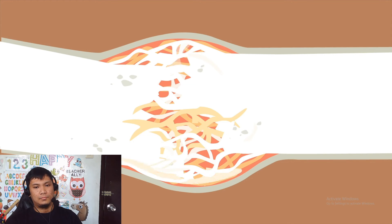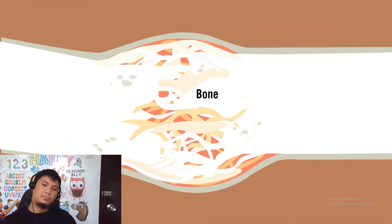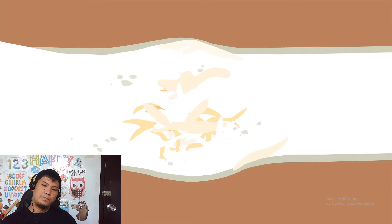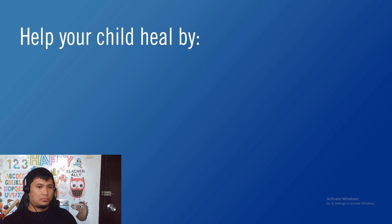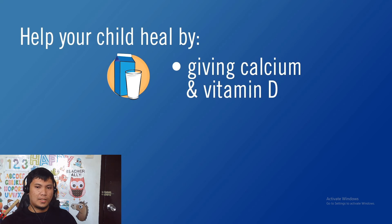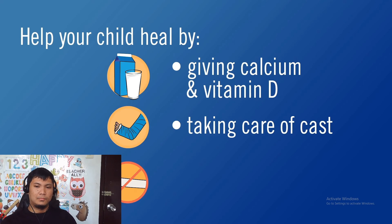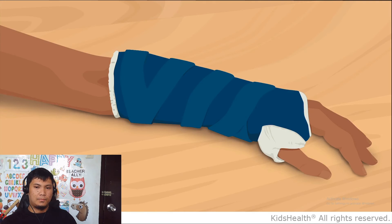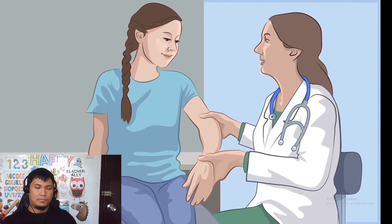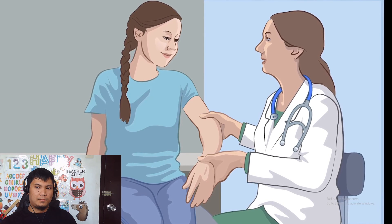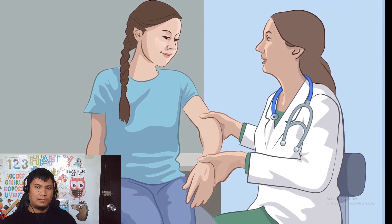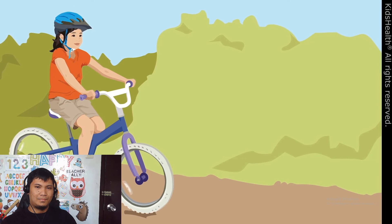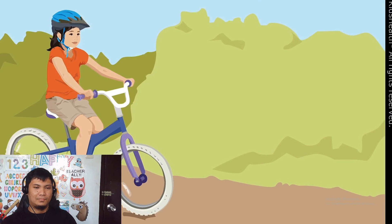The callus slowly replaces the blood clot. New hard bone starts to form in the weeks after the break. The new bone will eventually replace the callus. The broken bone will slowly straighten out too. You can help your child heal by giving plenty of foods and drinks with calcium and vitamin D, taking good care of the cast or splint, and keeping your child away from cigarette smoke, which can slow down the healing. After about three to six weeks, the new bone is usually hard enough for the cast to come off. As the bone continues to heal, your doctor will let you know which activities are okay. Within a few months, most kids are usually able to return to their usual routine.